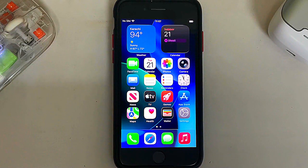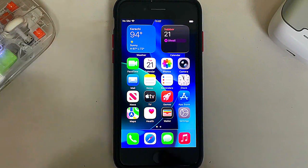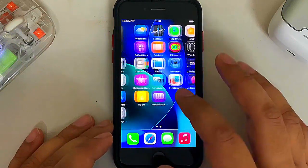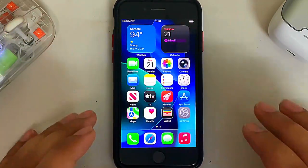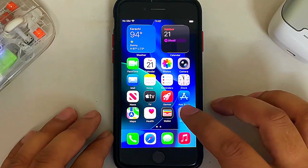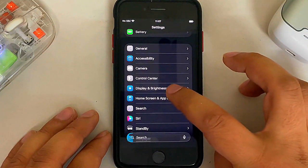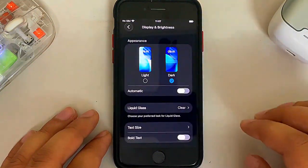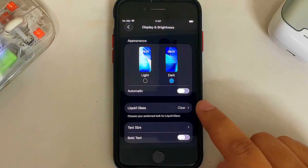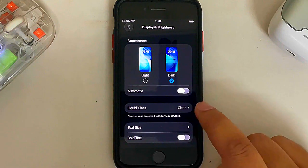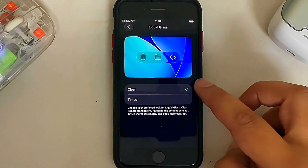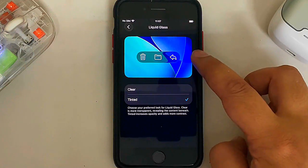The second change is a new option to go from clear to tinted for your liquid glass UI. To experience it, go to Settings, then Display and Brightness, and you will see the Liquid Glass option. It is set to clear by default, but if you tap it you can switch between clear and tinted.